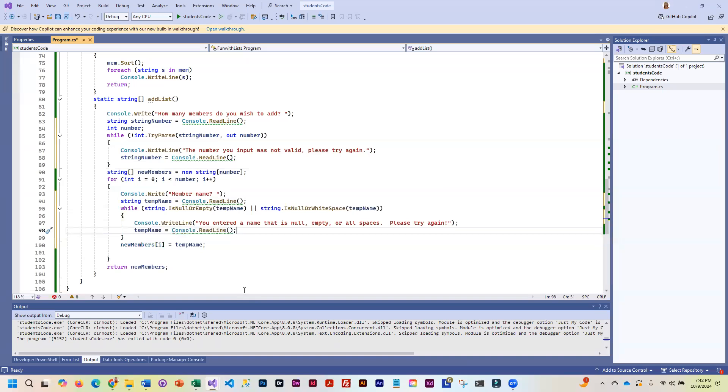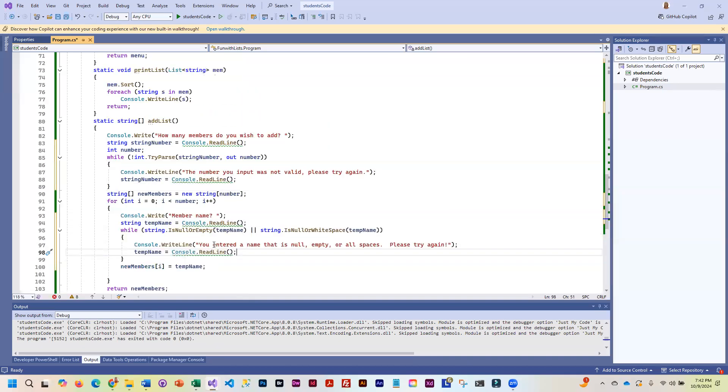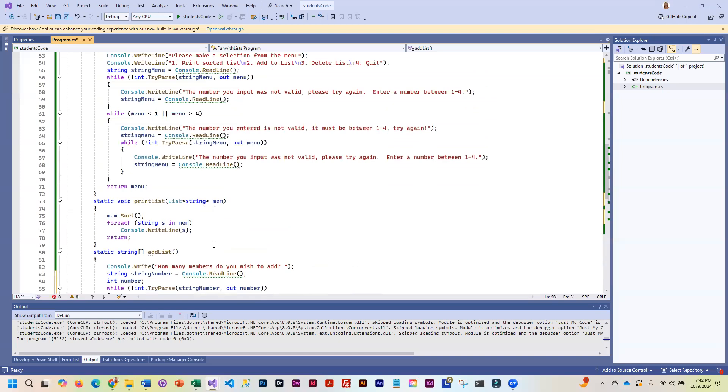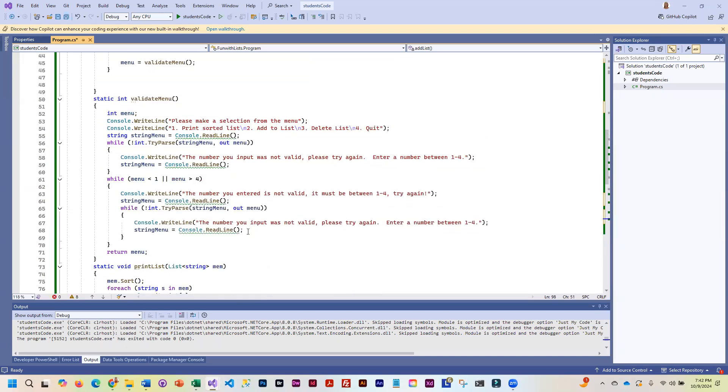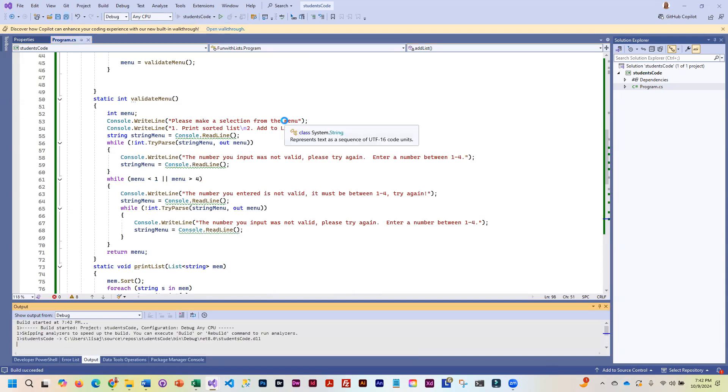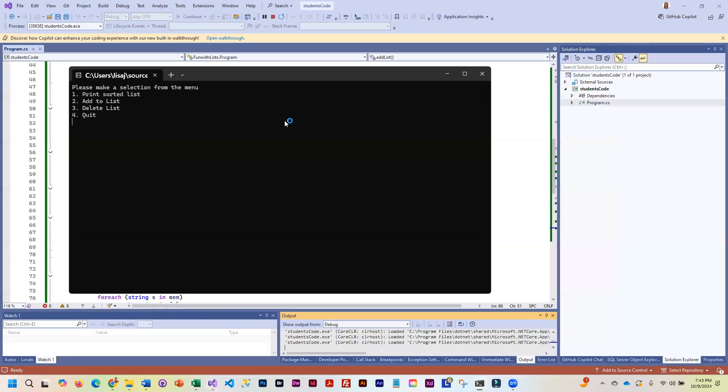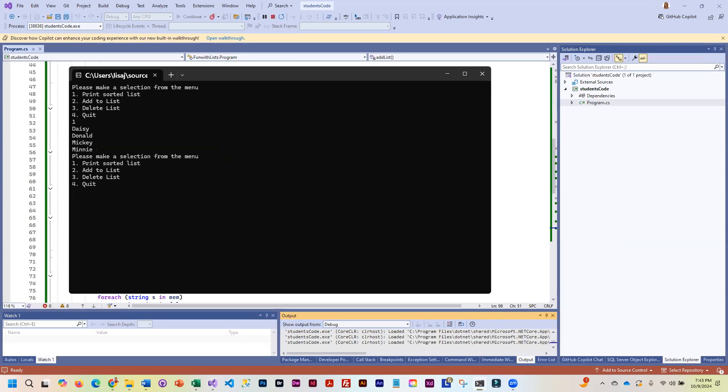So now I have everything validated. And I can save it and run it for a test. So we'll go ahead and display. Let's add. So now let's test and make sure it's working, because we put the validation here. So I'm going to do this.